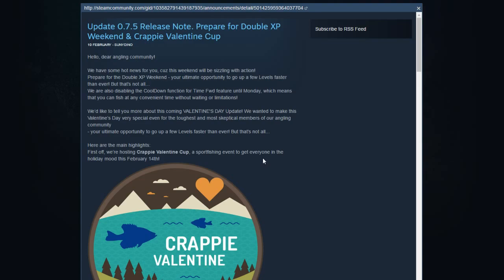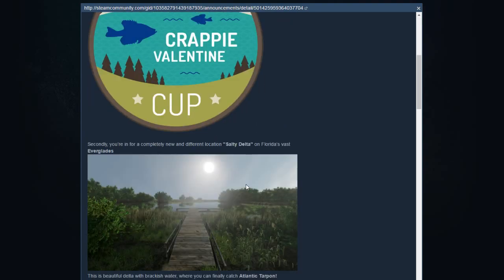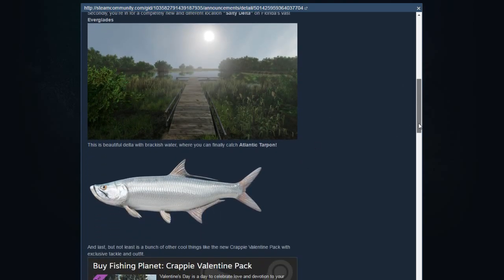Then we got the Valentine's tournament, the Crappie Valentine Cup. That's a little bit further in the info.